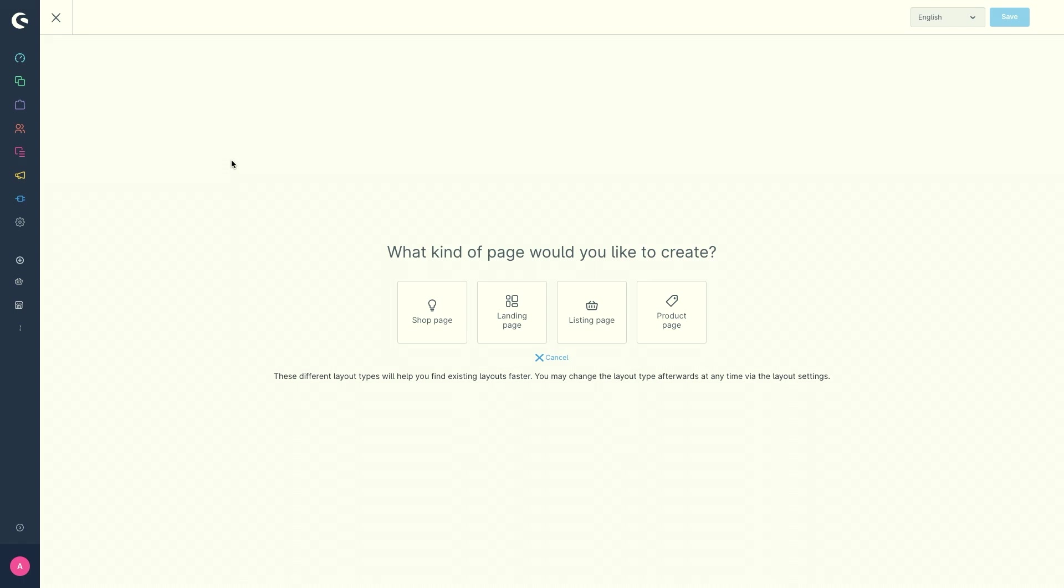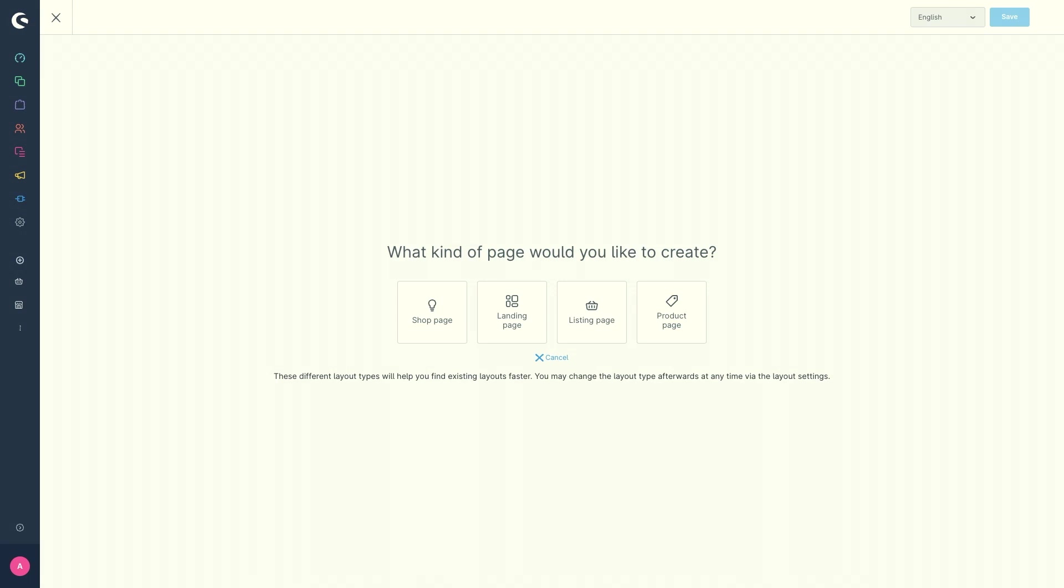In this video I will show you how to create a product page and what you need to know. Each product has its own product page on which all information about this product can be found and on which the product can be placed in the shopping basket.